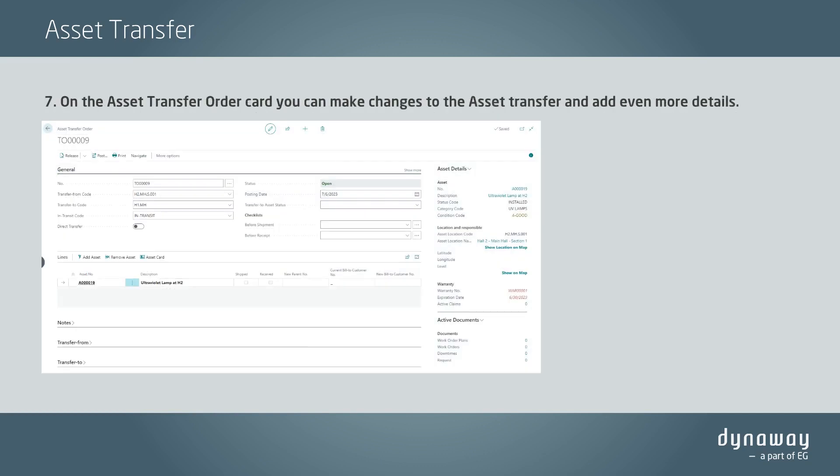On the Asset Transfer Order card, you can make changes to the asset transfer and add even more details.